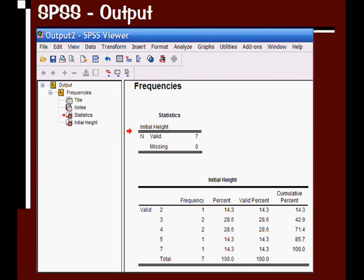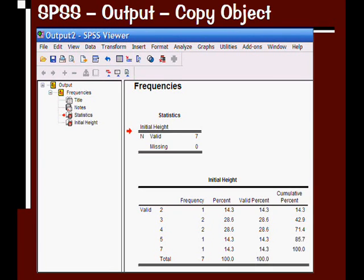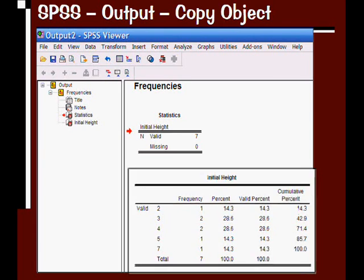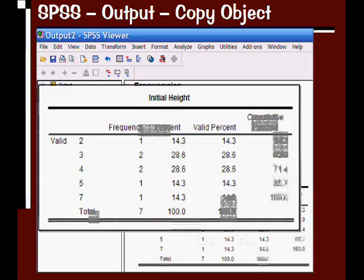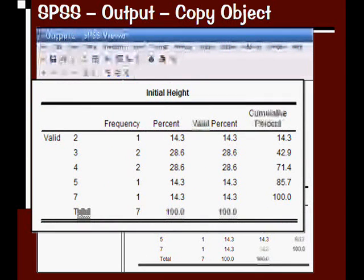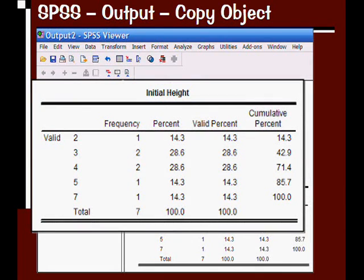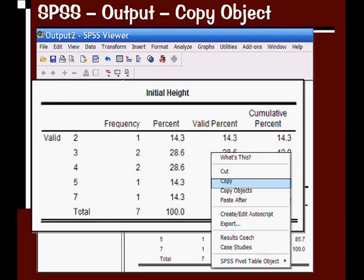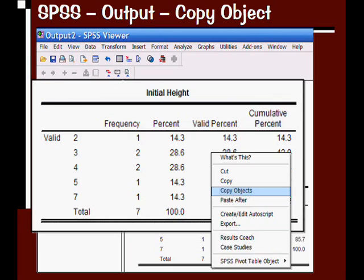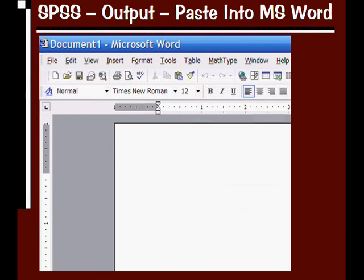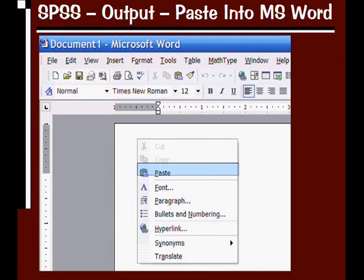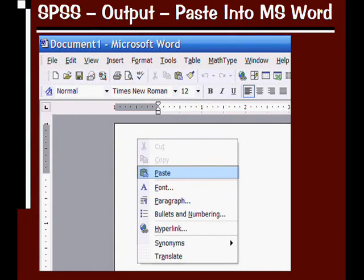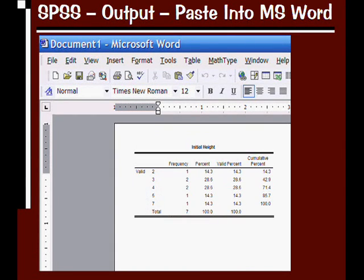To do this, right-click on the piece of information that you want, or you could select all of it and copy it. We're going to do this on the Initial Height Frequencies table. I right-click and select Copy Objects. Open up Microsoft Word, and you can use Control-V to paste it, or you could just right-click and go to Paste. Once you do that, you can see that your output shows up in your Microsoft Word document, and you can put this wherever you'd like it.